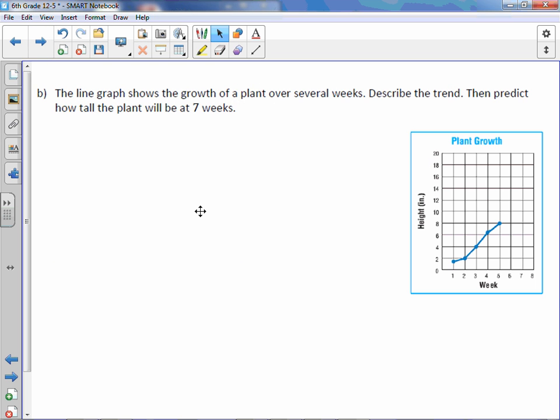Letter B. The line graph shows the growth of a plant over several weeks. Let's describe the trend, then predict how tall the plant will be in seven weeks. So it looks like it's growing pretty slowly. And then it speeds up between week two and week four, and increases fairly steadily. So, let's jot that down.